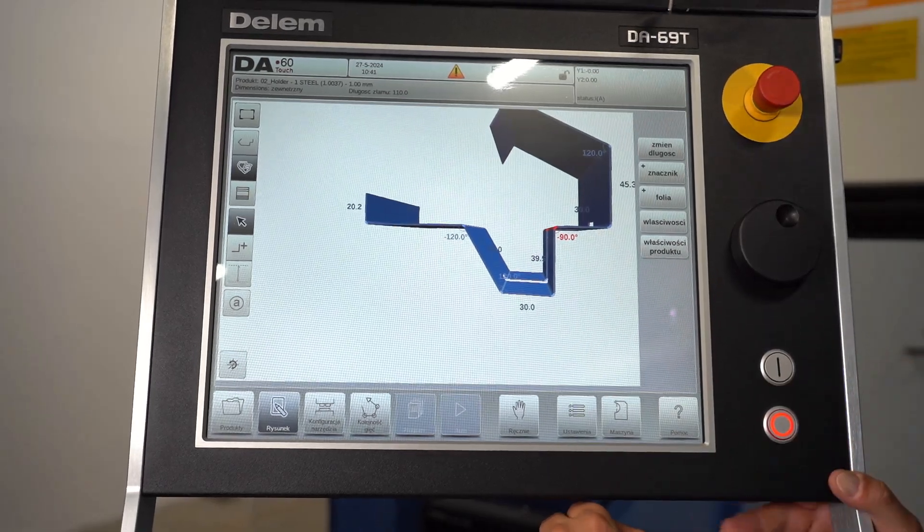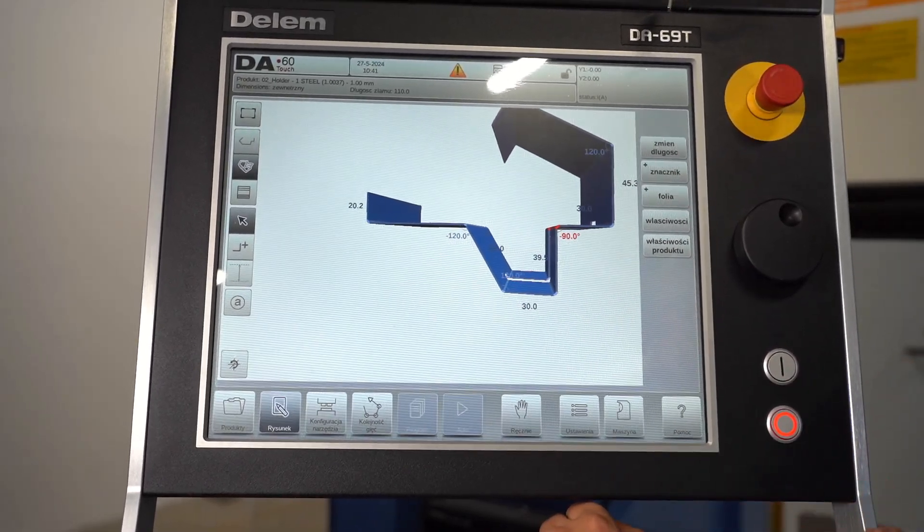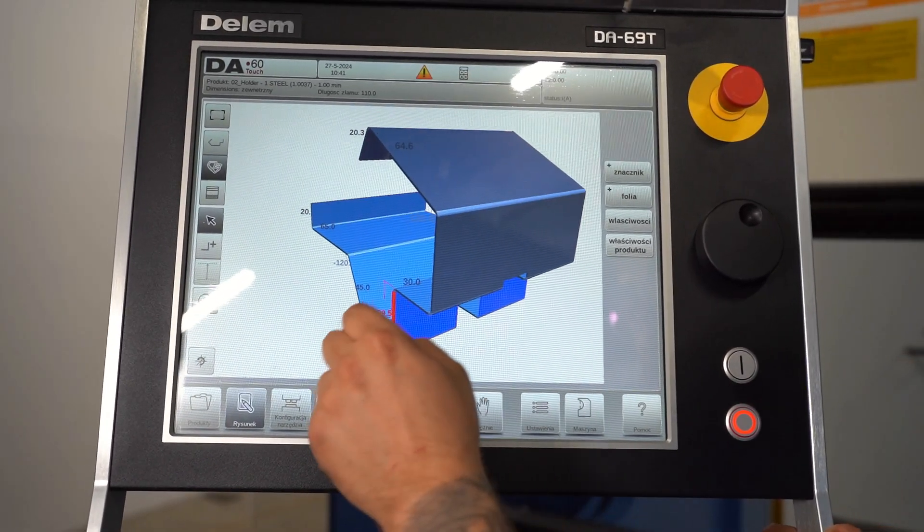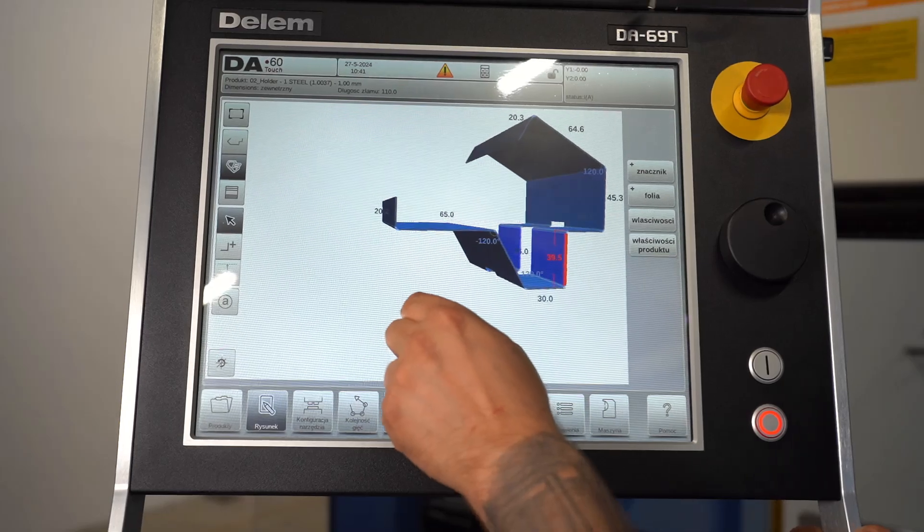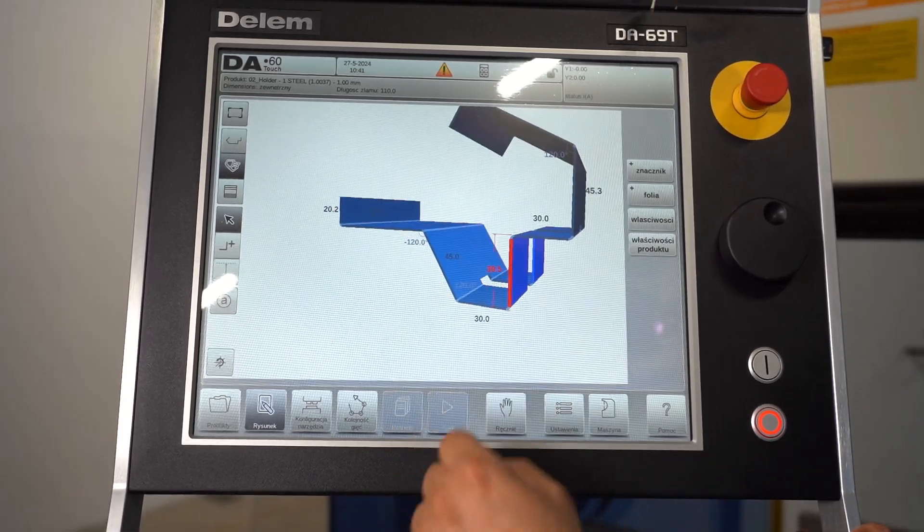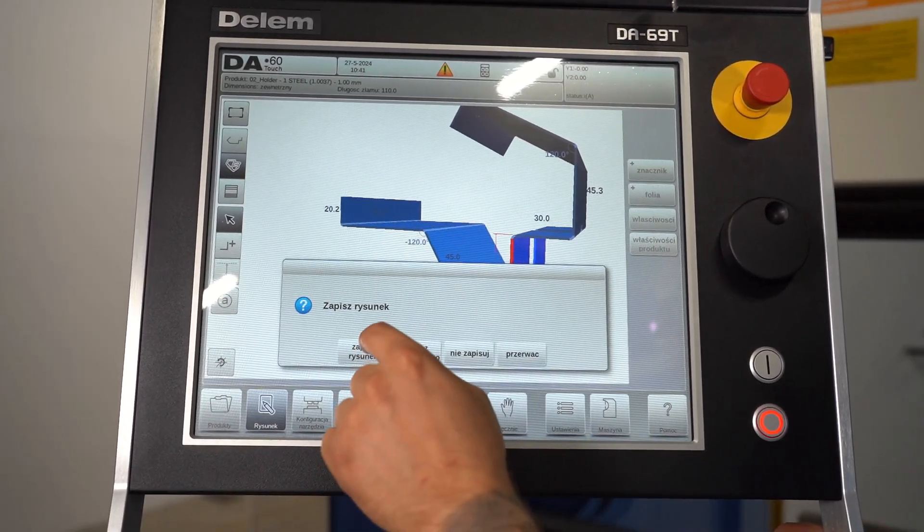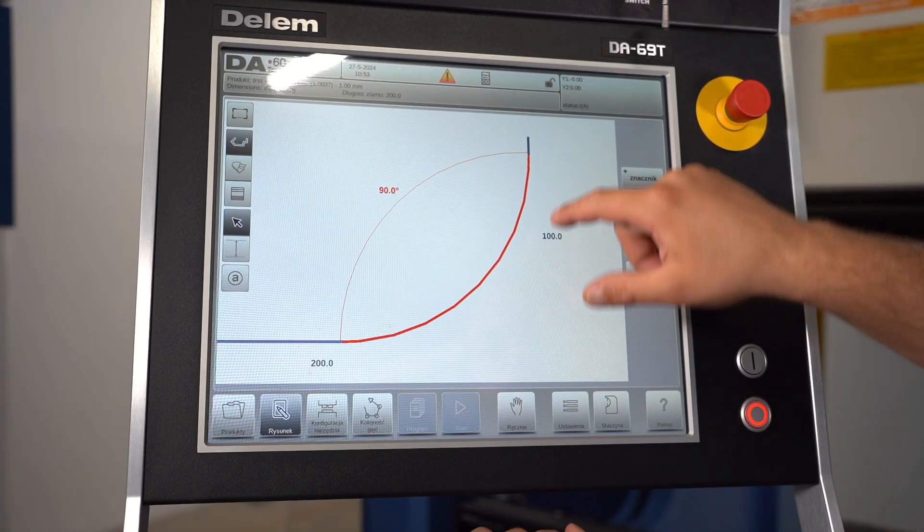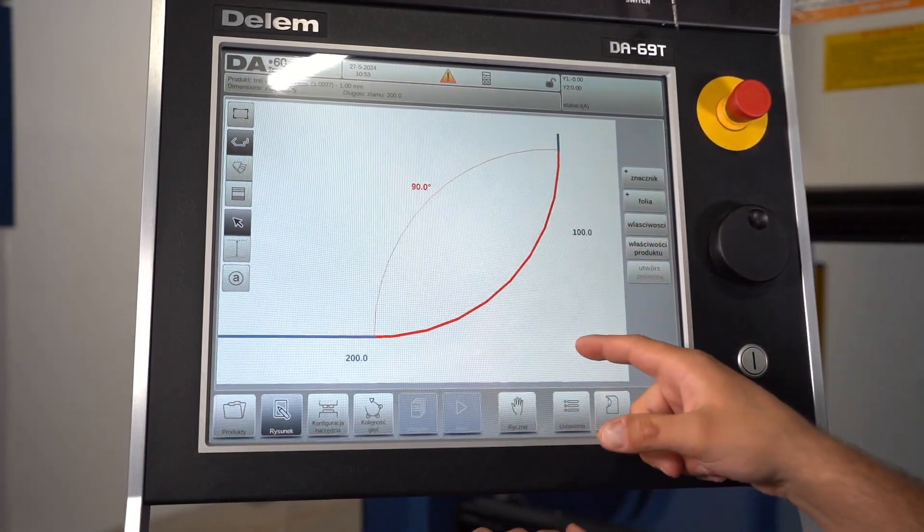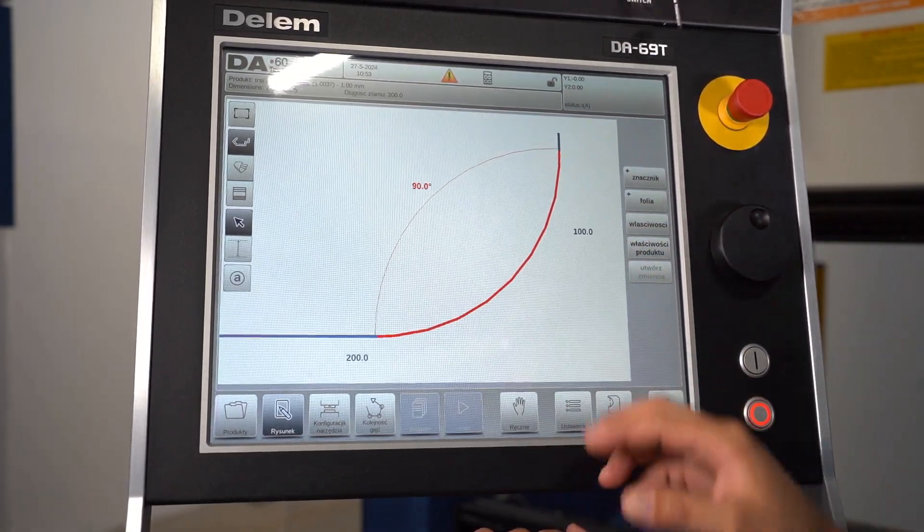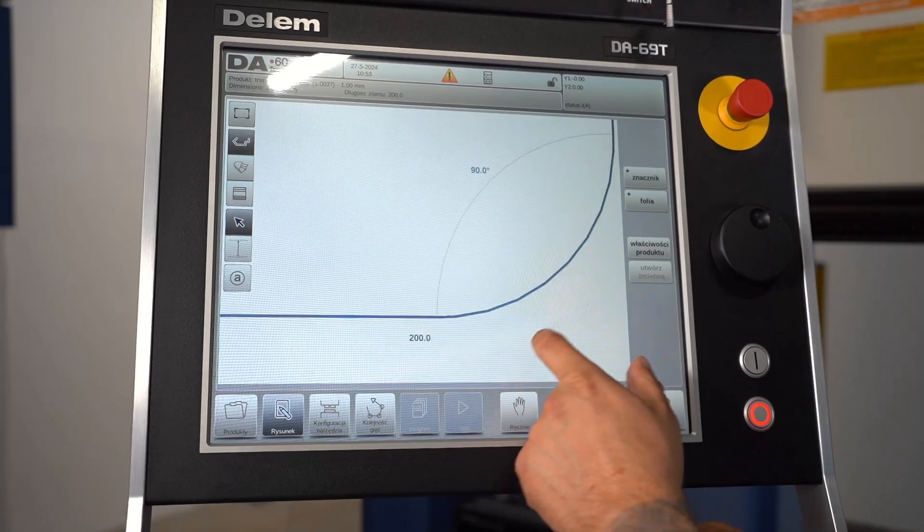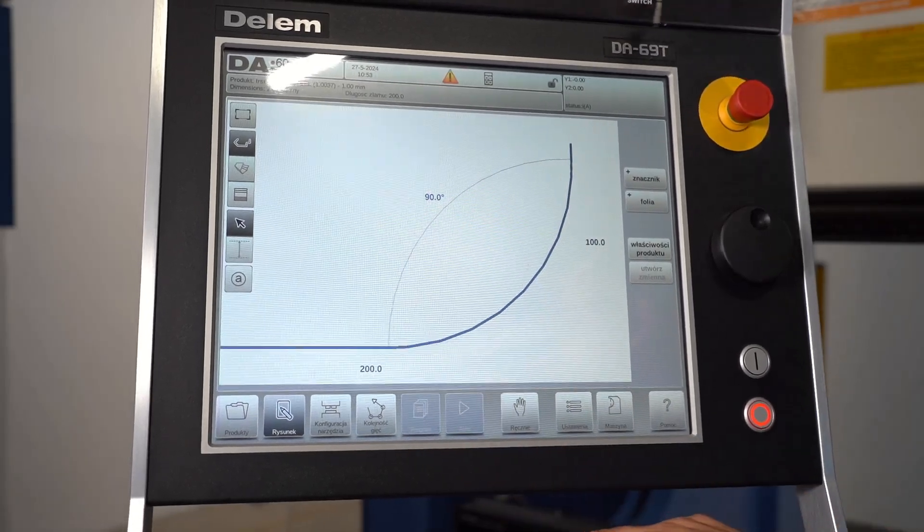An extensive library allows quick selection of appropriate bending parameters for different applications. The operator can create and save his own configuration, which greatly simplifies the work. The controller can import and export bending programs and tools in PDF format for easy integration with existing systems and improved documentation management.